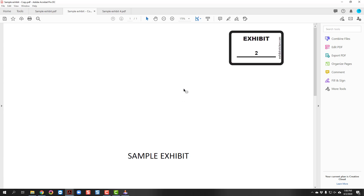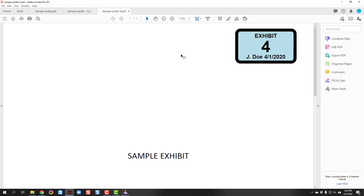That is how to mark an exhibit using the free promo e-sticker by ExhibitSticker.com. Note that this sticker cannot be customized. ExhibitSticker.com also offers customizable stickers for a fee, and there are other options such as LegalExhibitStickers.com. Here is an example of what a customized sticker can look like.